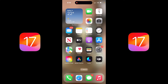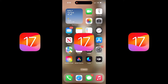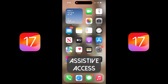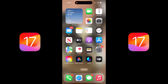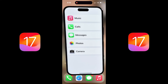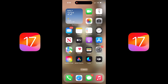Hello everybody, welcome back to another iOS 17 tutorial. In this one, I'm gonna show you the brand new feature called Assistive Access. This is an iOS 17 feature that allows you to basically declutter your interface and even make your icons larger. So if your vision's not where it used to be, or maybe you have a cognitive impairment of some sort, this Assistive Access will help you. Let me walk you through the steps to set it up one by one.